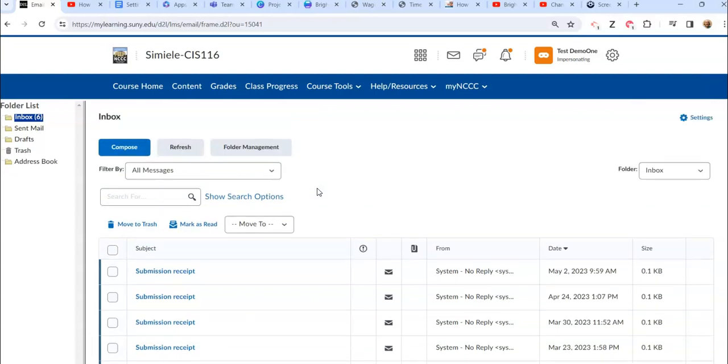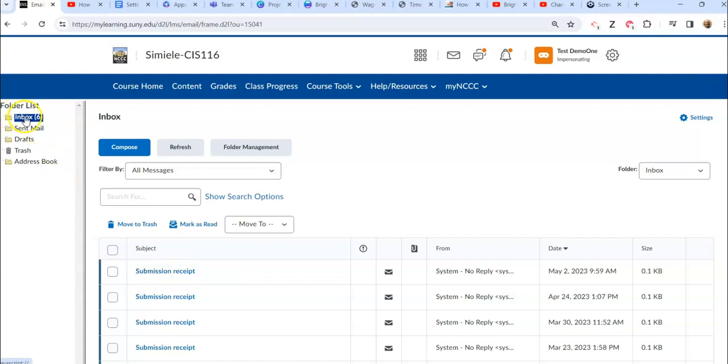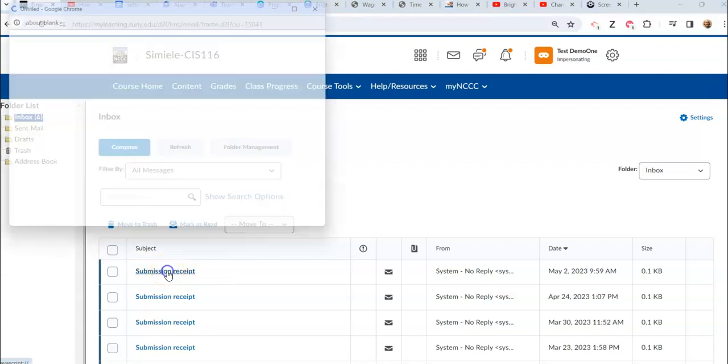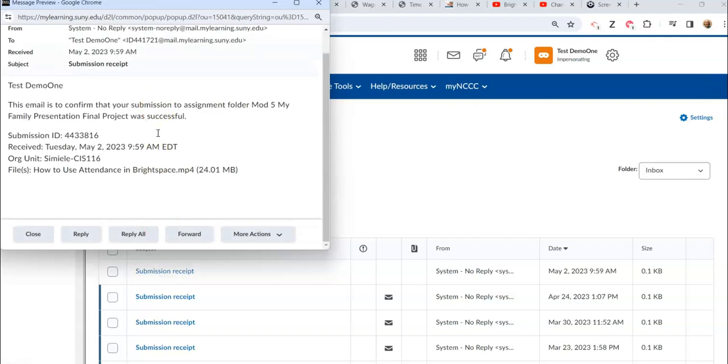All right, so to look at a message you can see the message down below. You can also see that I'm in my inbox over on the left hand side. If I click on the actual text on the subject of the message, it will open up the message for me.